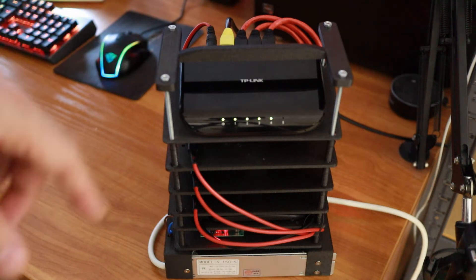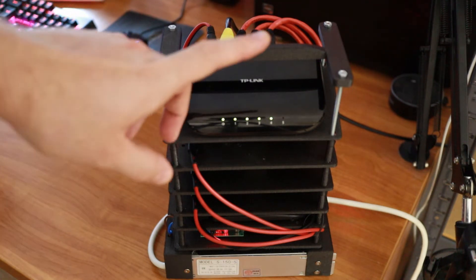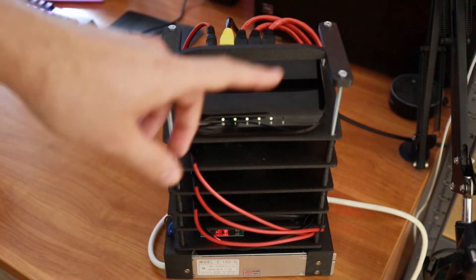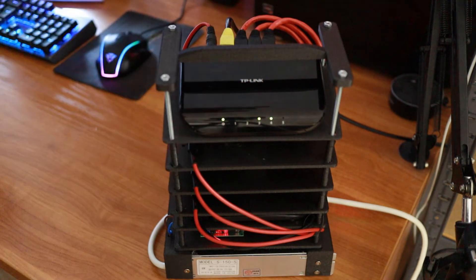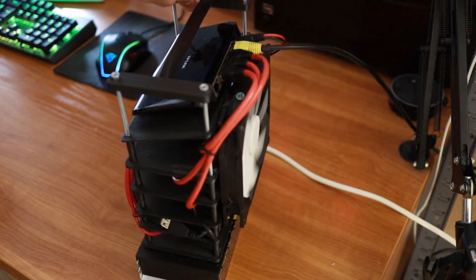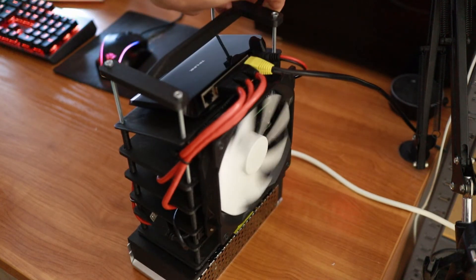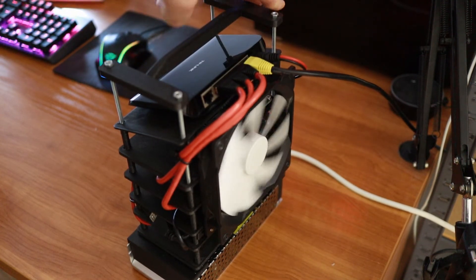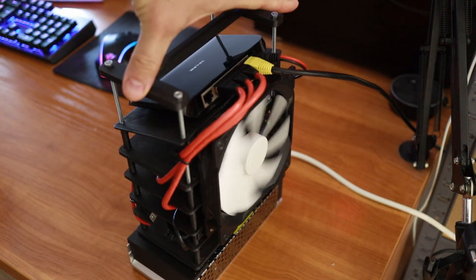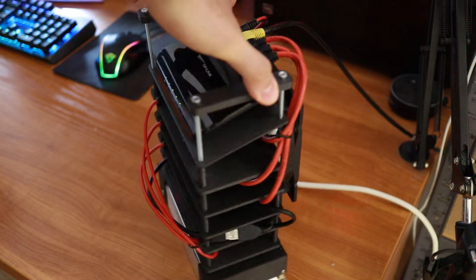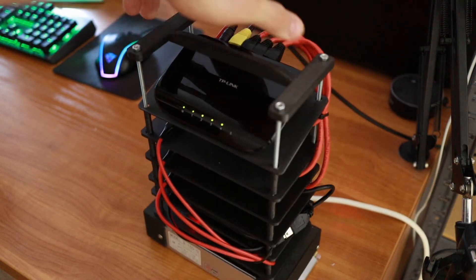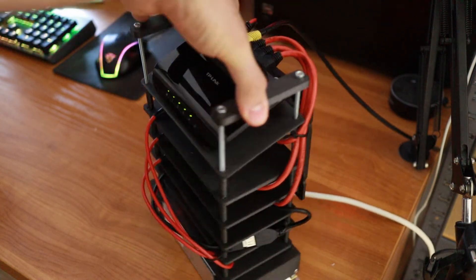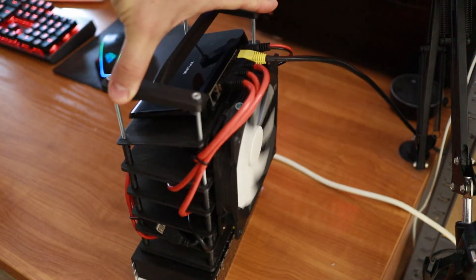That provides power for the network switch, the Raspberry Pis, and for the cooler. So yeah, we have a bigger cooler too.